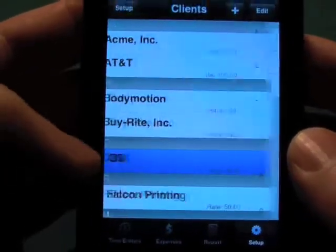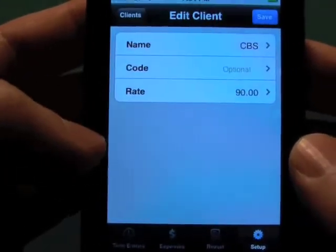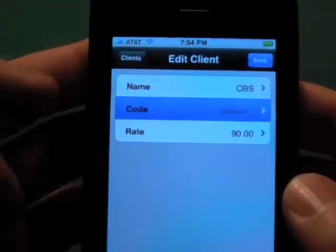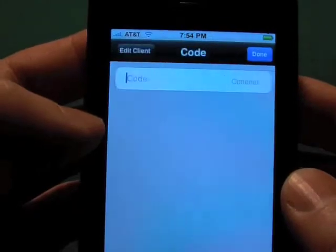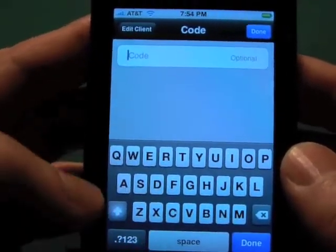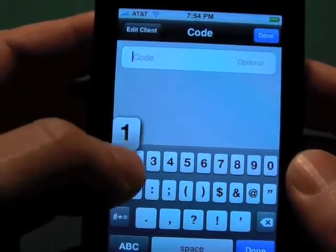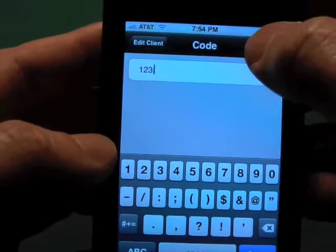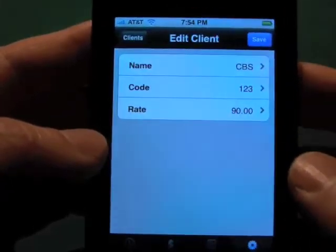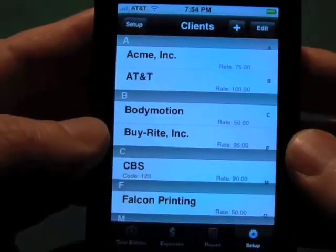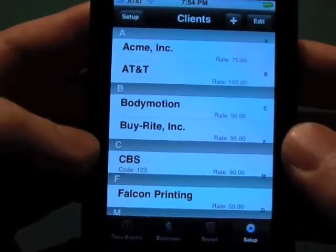Let's say we were going into CBS, and we have a new program that needs a code, so we're going to add a code in here — that would be 123. Now we've updated that, we hit save, and now that's updated.